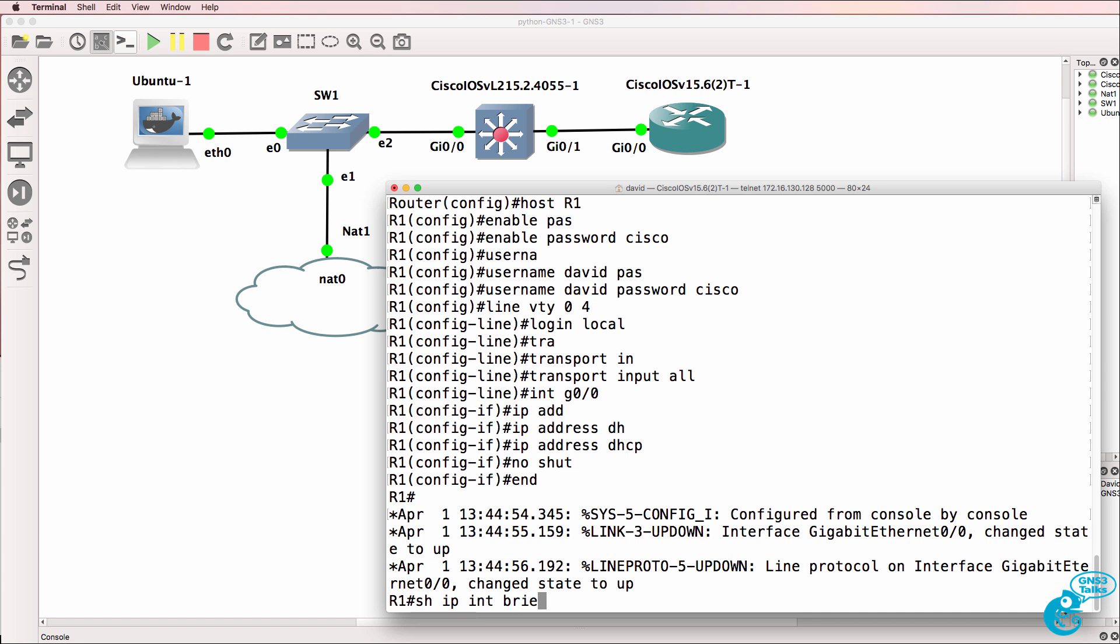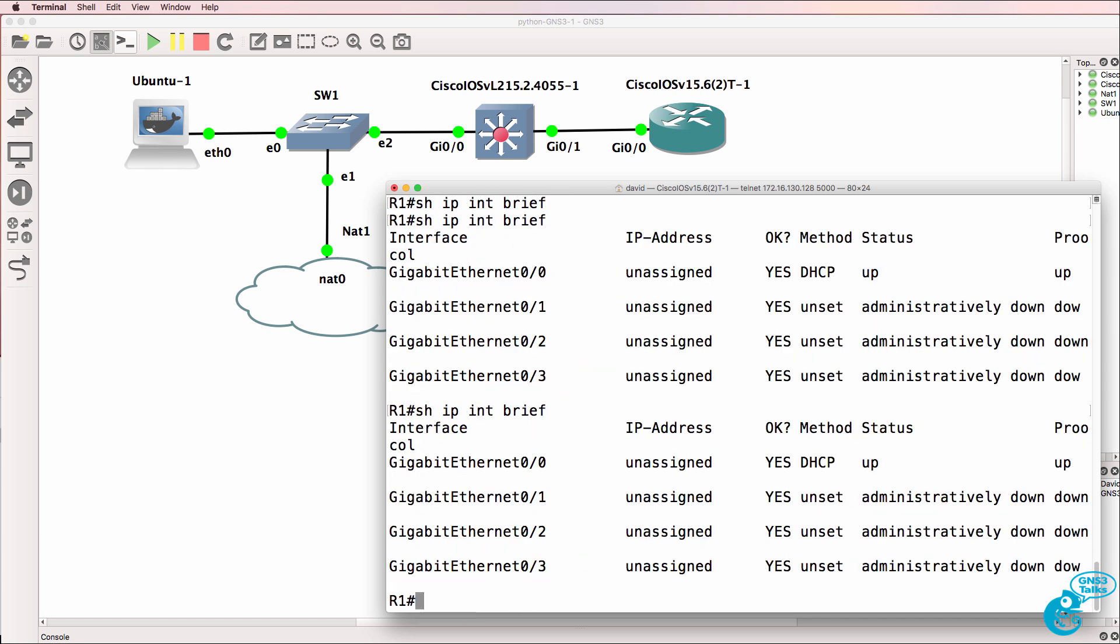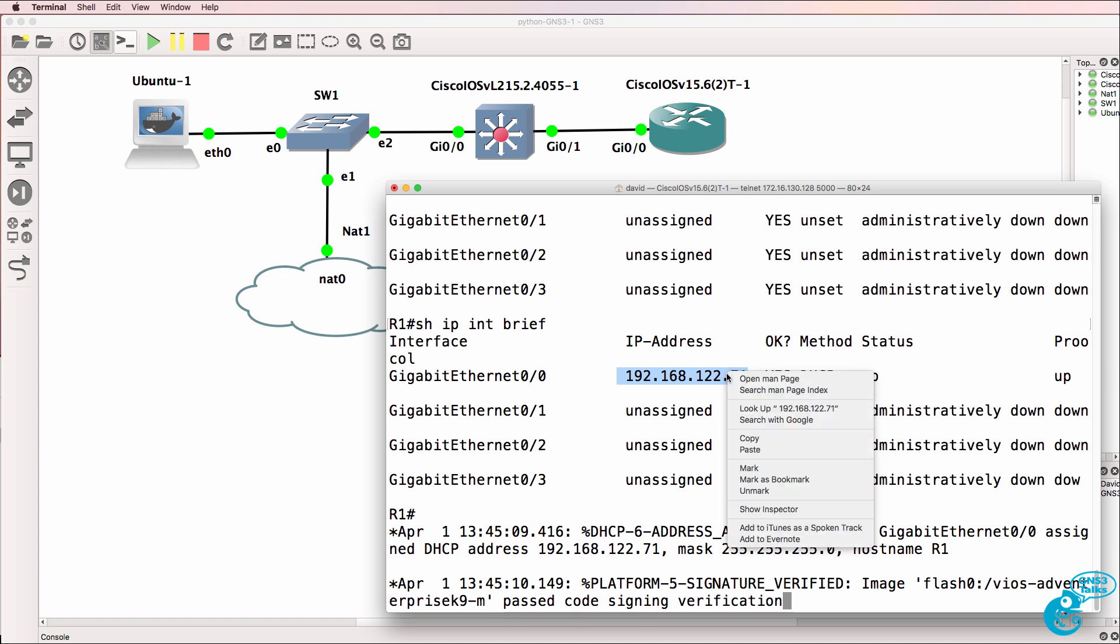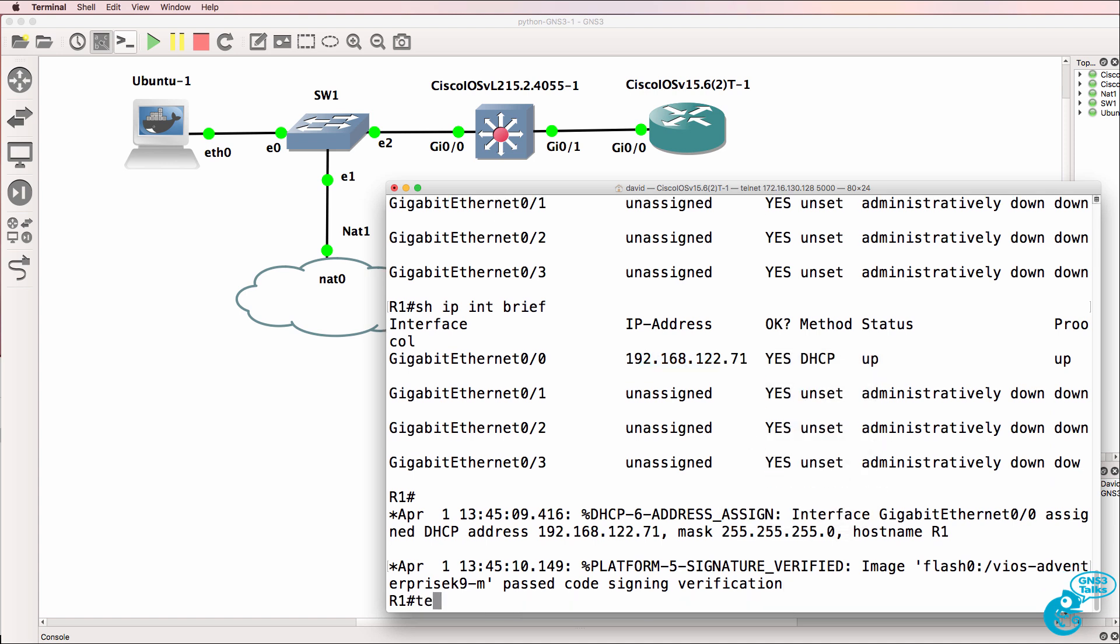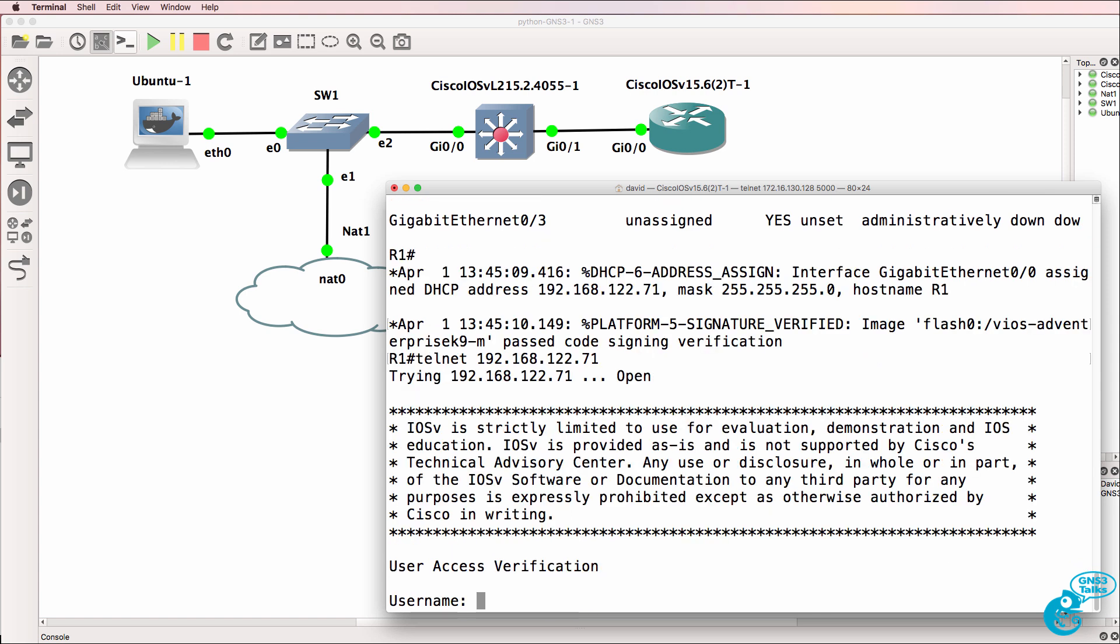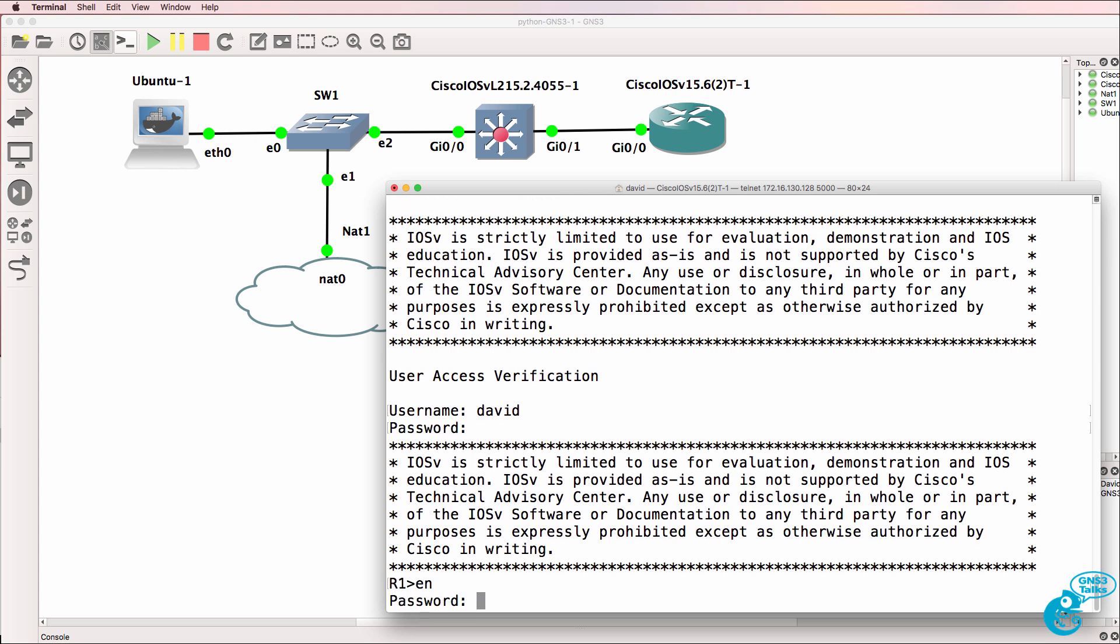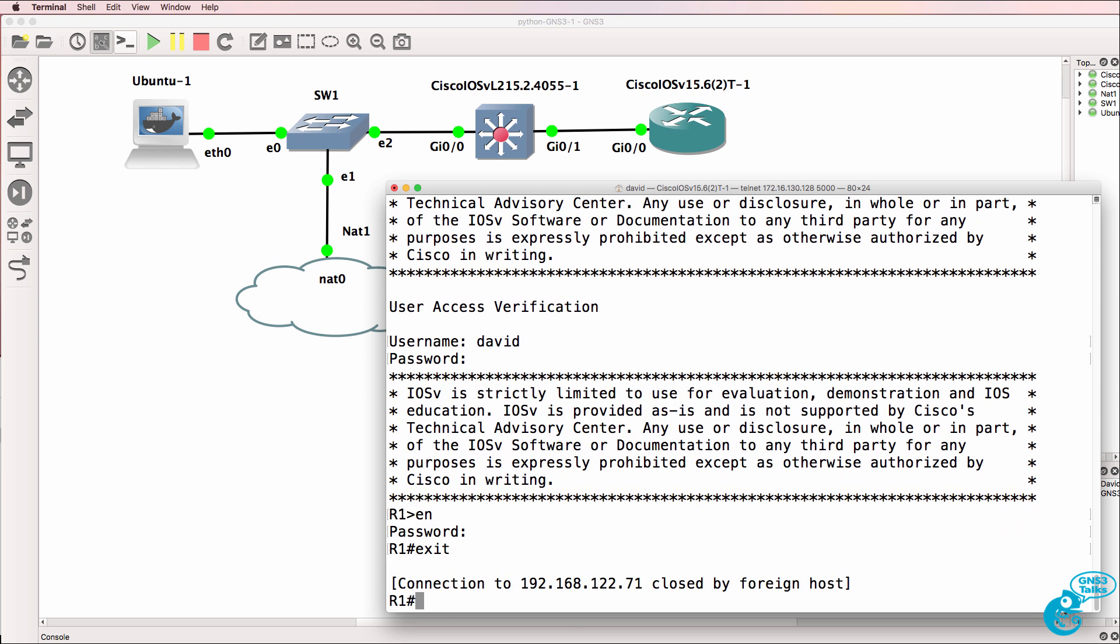On the gigabit 0/0 interface we'll configure this interface for DHCP and no shut the interface on the router. In the real world you're typically going to configure router IP addresses statically, but in this example I'll use DHCP just to get started. The router has now been assigned an IP address of 192.168.122.71. Let's test the connection to the router manually. I'll telnet manually to the router from itself and log in to verify and then close down the telnet session.